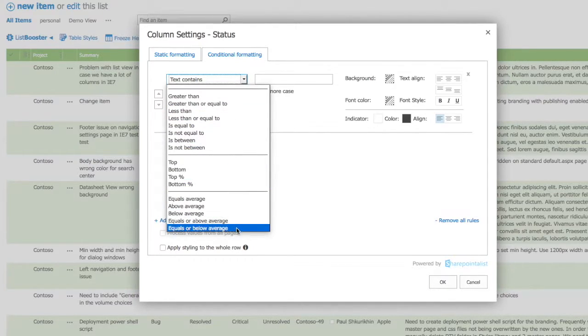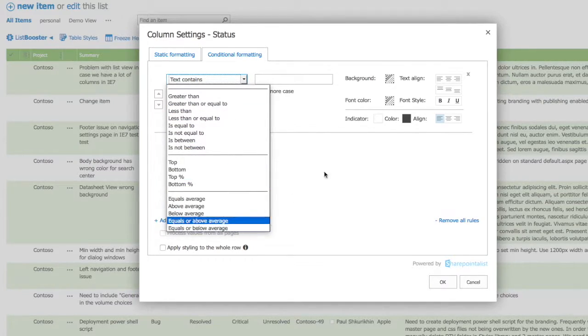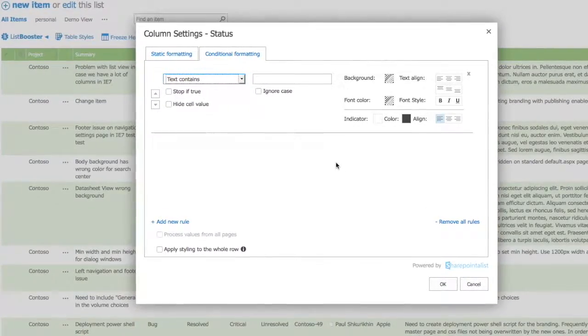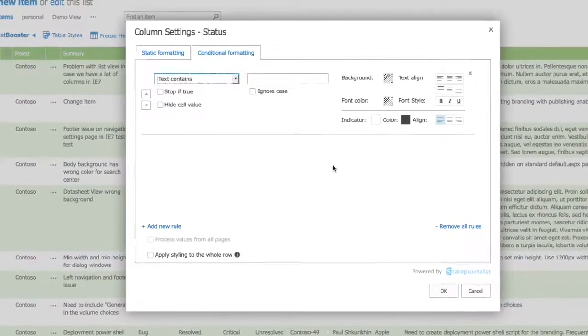You can select from a variety of colors to set the background and font color and choose text align and font style for each rule.